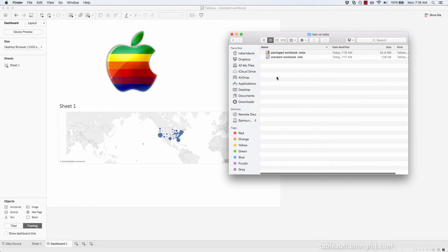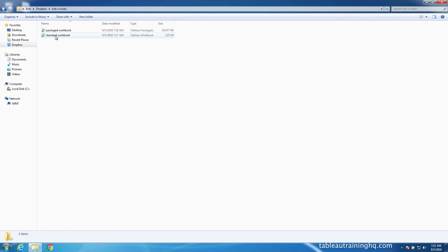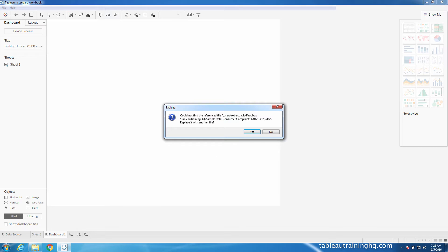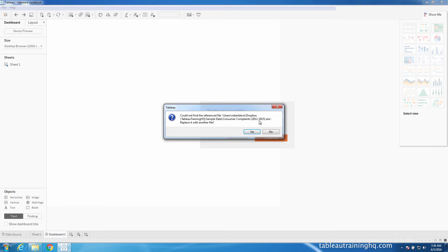Let's now see what happens when we try to open these files on a different machine. So now that we're on my Windows installation, I can see the two files that I've saved off of my Mac. Let's see what happens when I open up the standard workbook file. So Tableau immediately comes up with this error saying cannot find the reference file. Replace with another file.